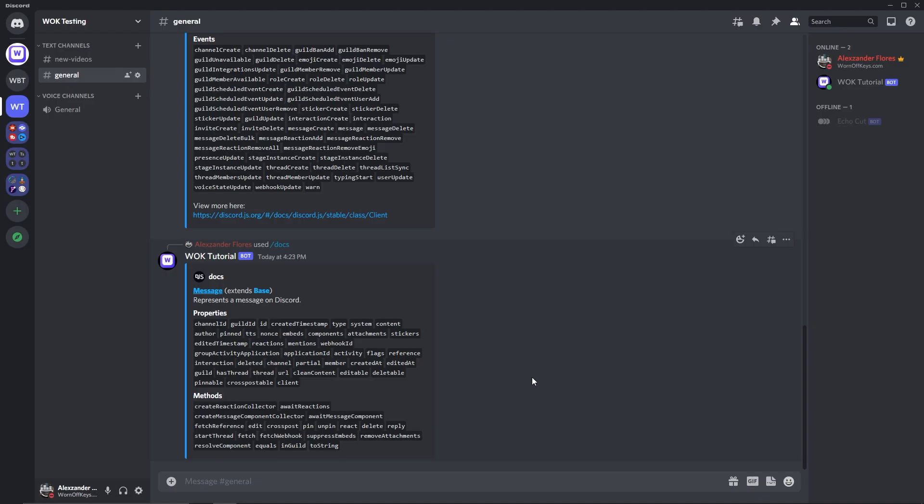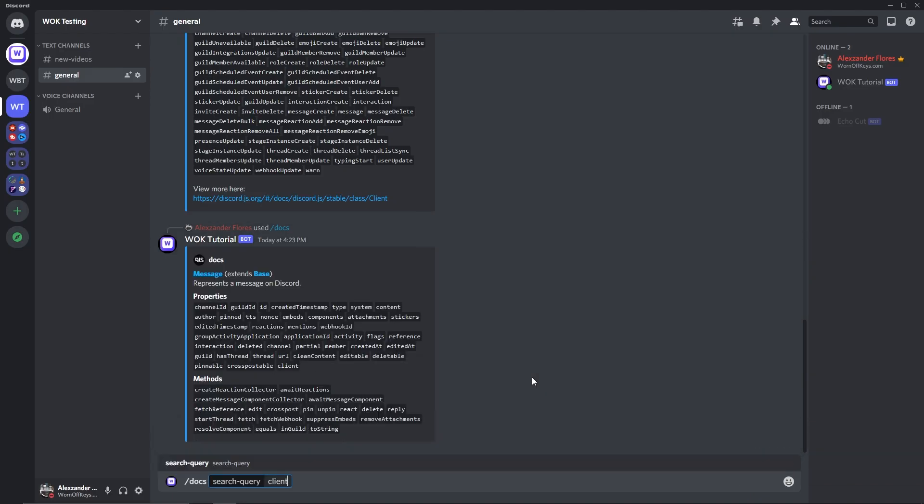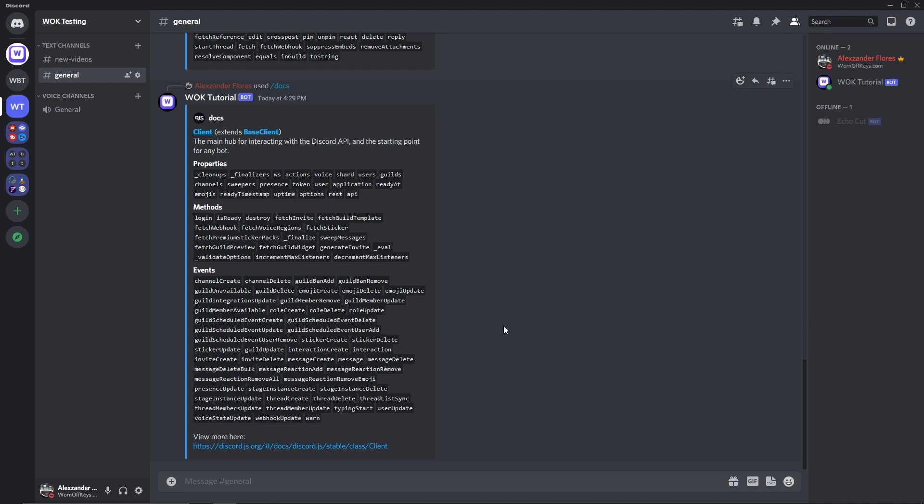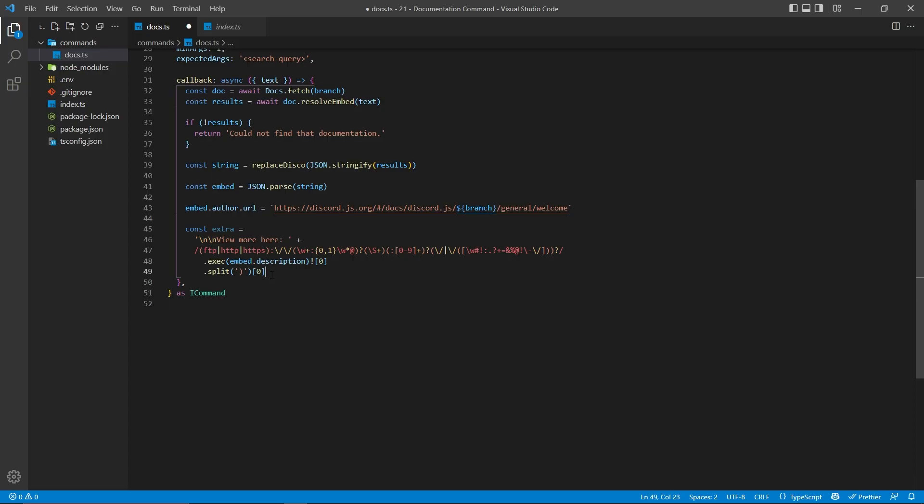For example, if I go back to Discord and I run docs client, we now see view more here and a link to the actual documentation, because there were too many events. We only have a certain amount of space within embeds, so we're going to check to see if that space is reached, and if so, we are going to link to the official documentation where they can see everything.